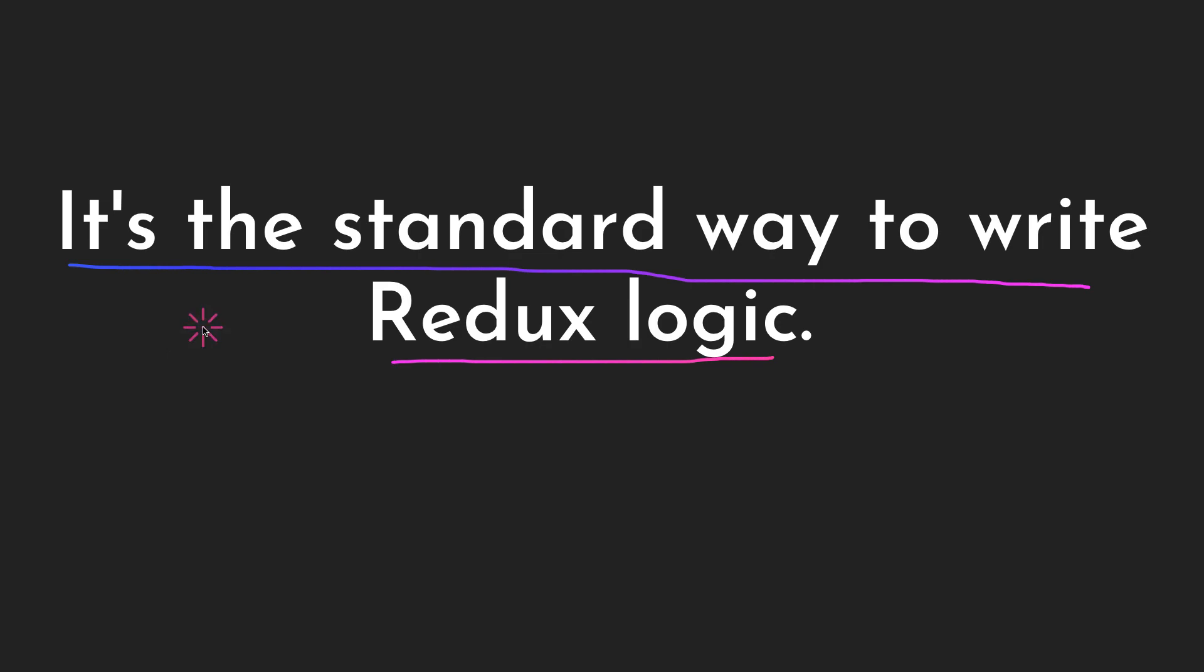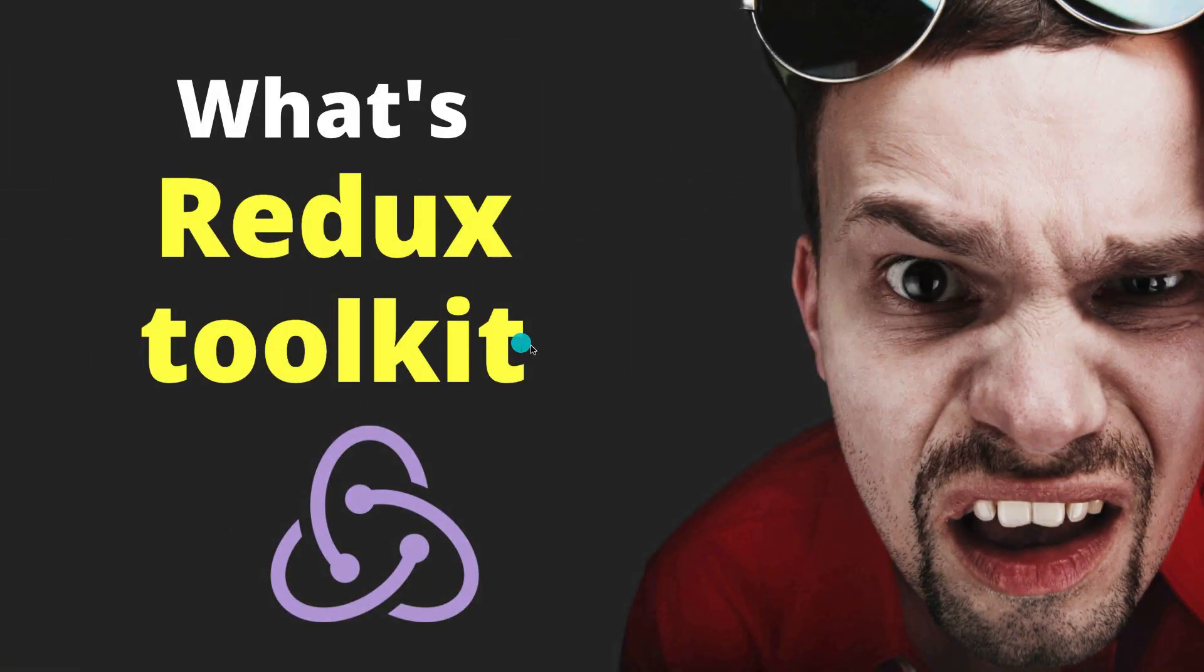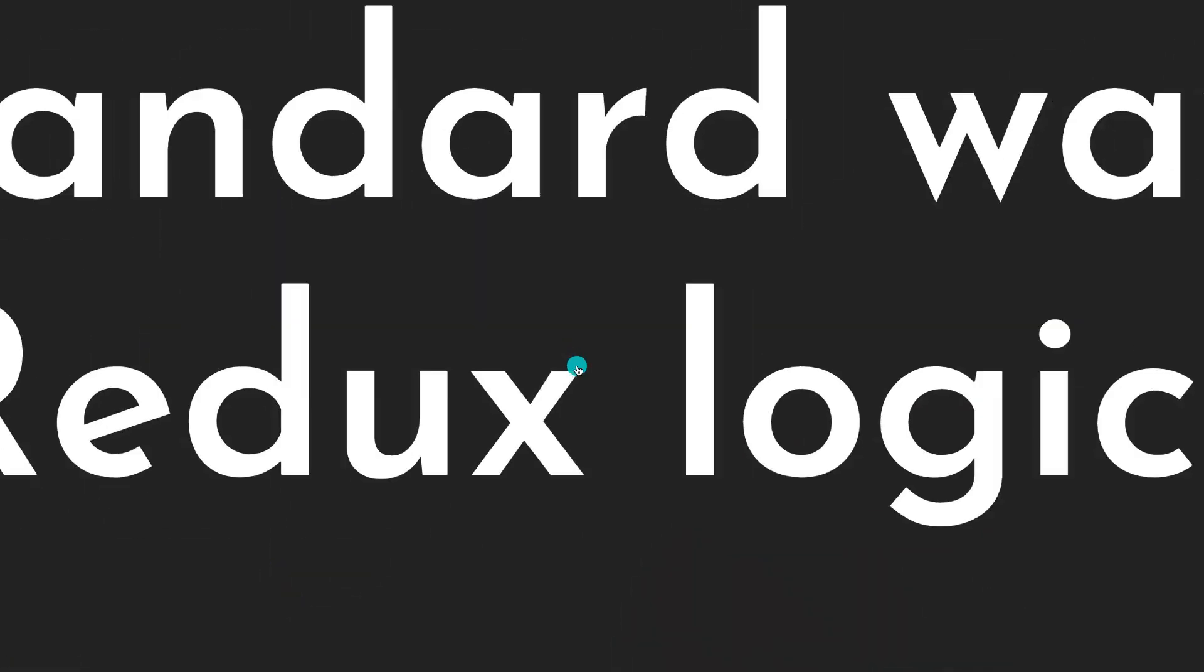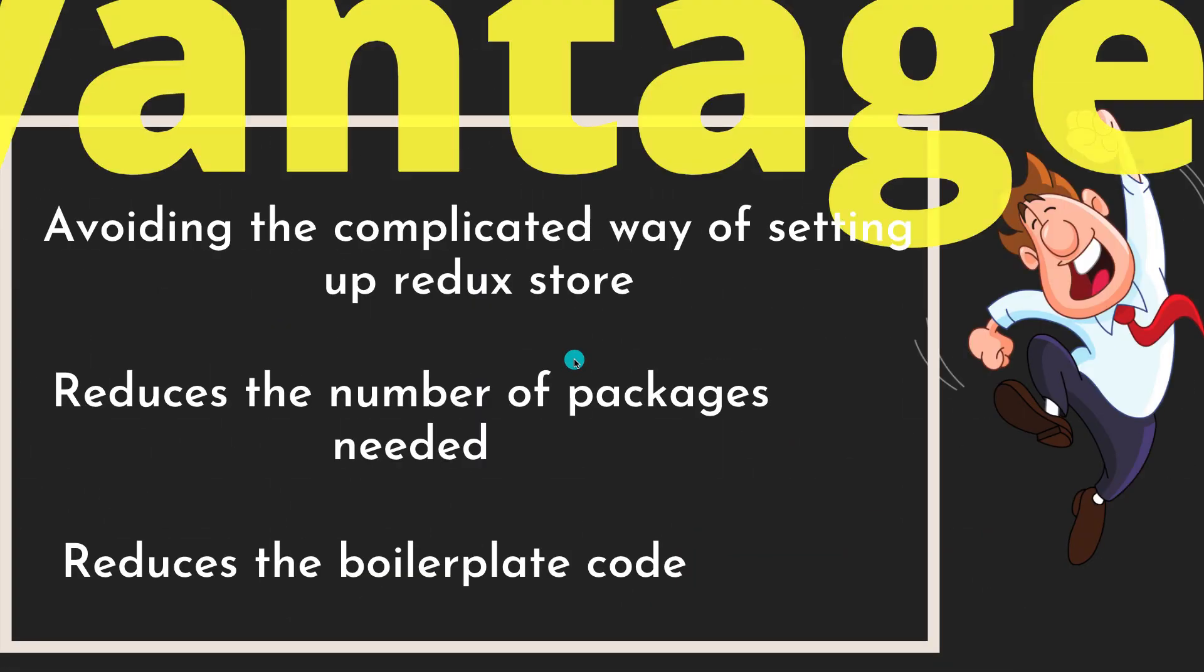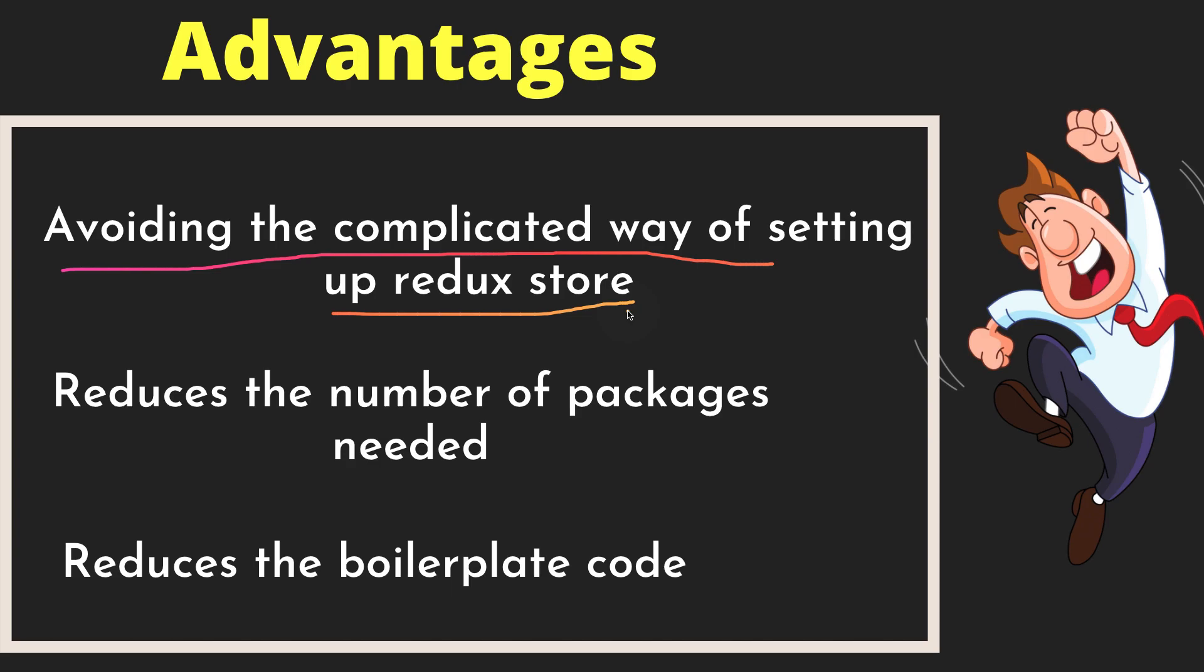The next slide is going to tell us why we need Redux Toolkit. Let's talk about the advantages. One is avoiding the complicated way of setting up the Redux store. If you've used Redux before, you can see how complicated it is to even just get your store up and running in your React application.